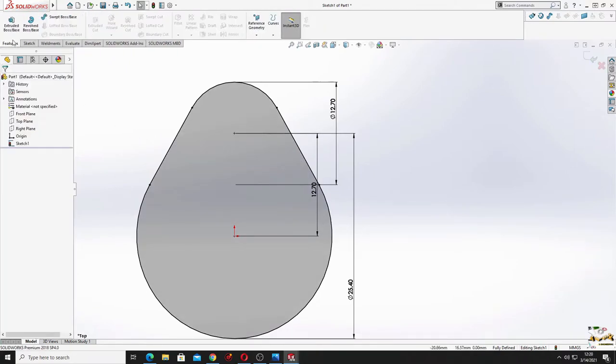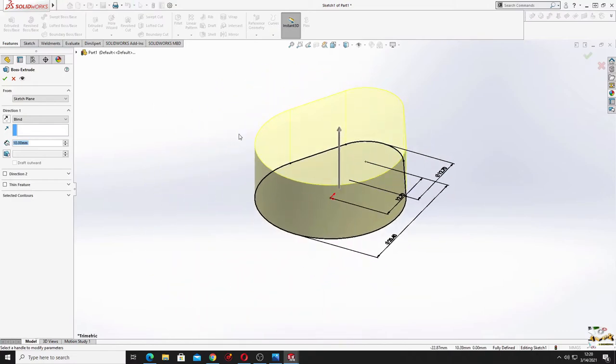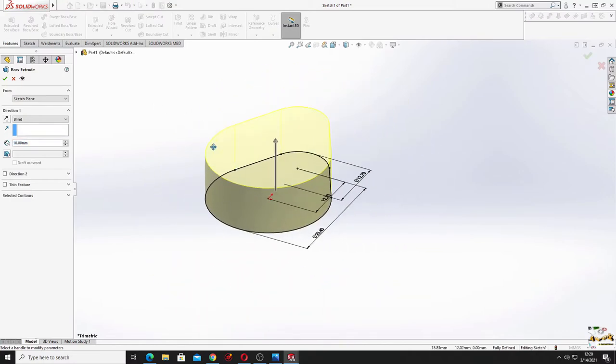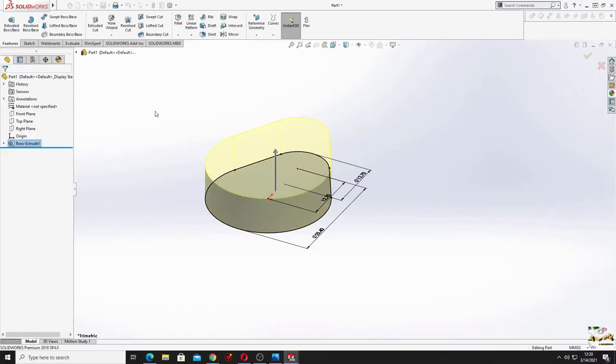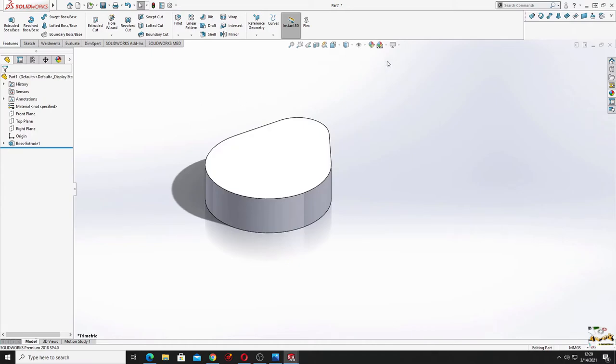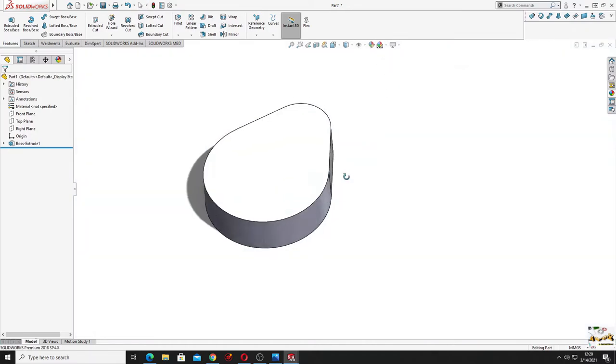Now go to features and use extrude boss both ways. Here the thickness will be 7.62 millimeters. This is okay. Now let's make this plane right.